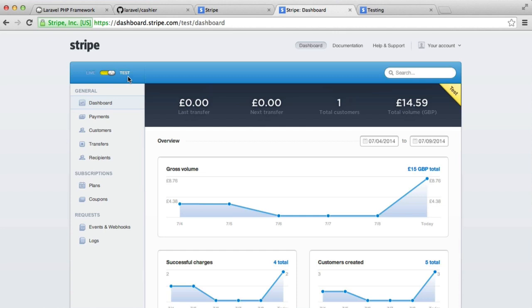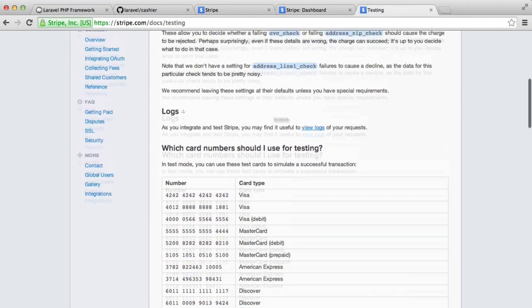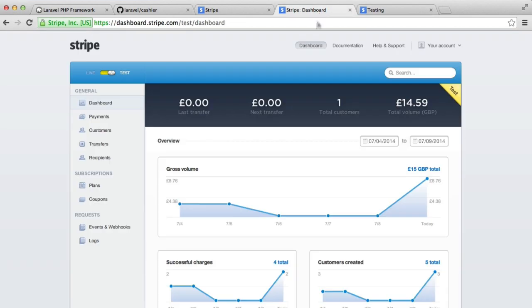So we're all good to go. We can just use our API keys to make charges to cards, the test cards that we saw earlier. So we can do all of this, and we don't have to pay a penny. We don't have to give any of our details, anything like that. It's all within one secure environment.